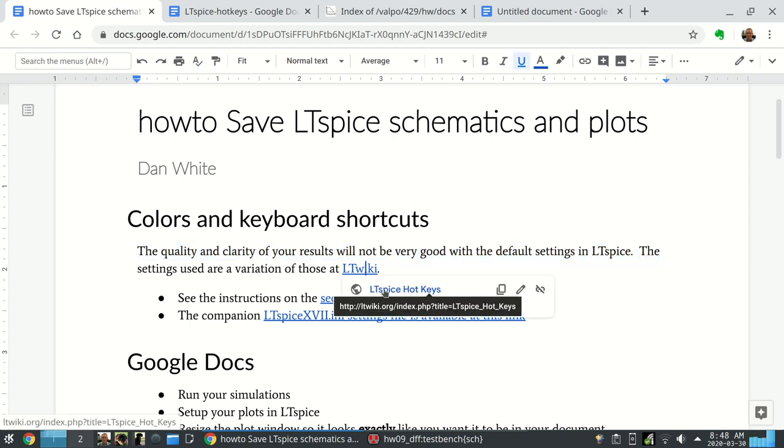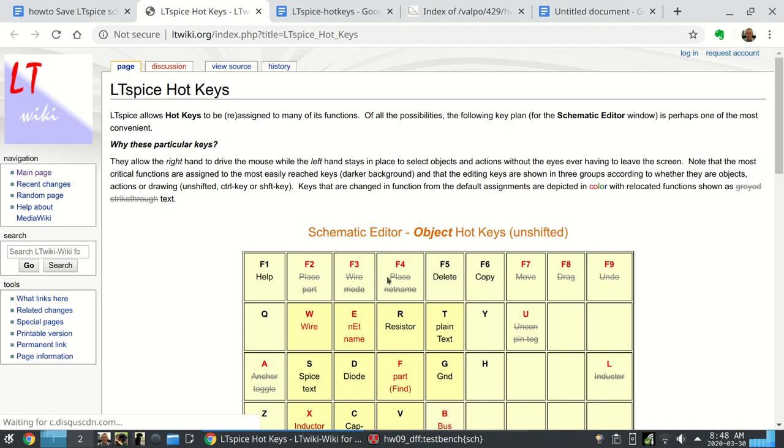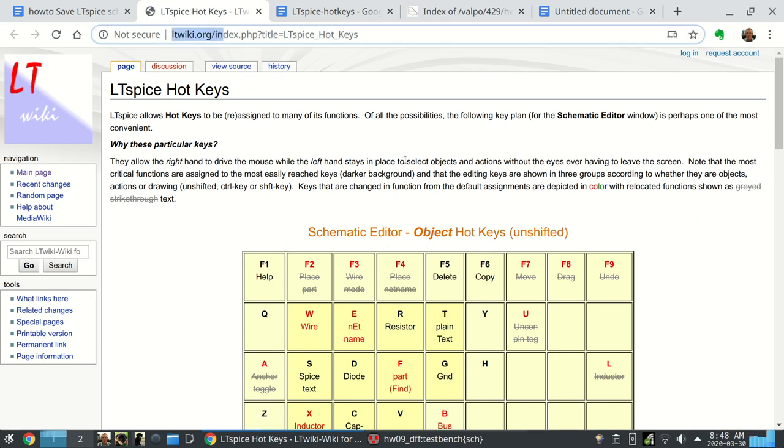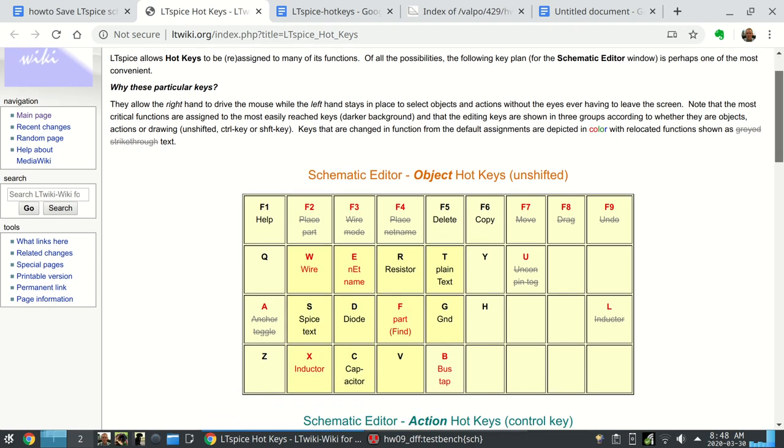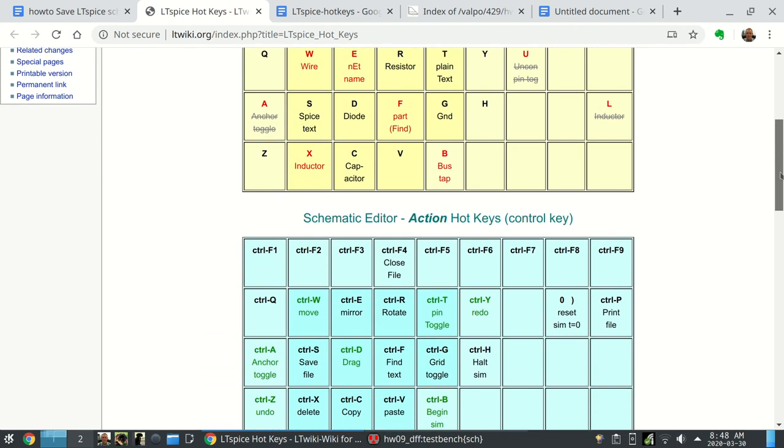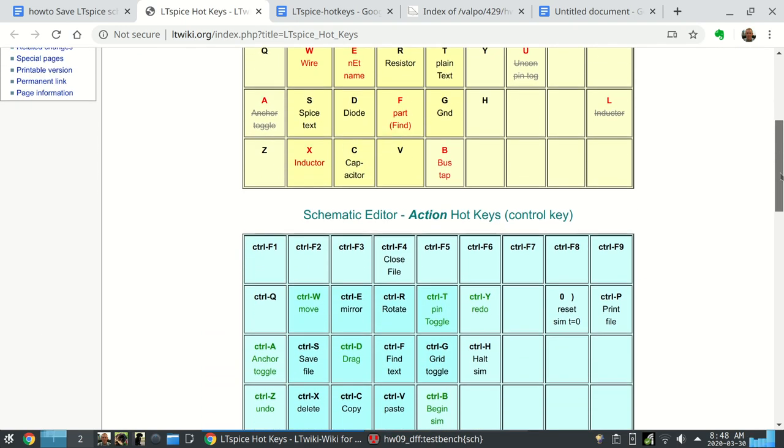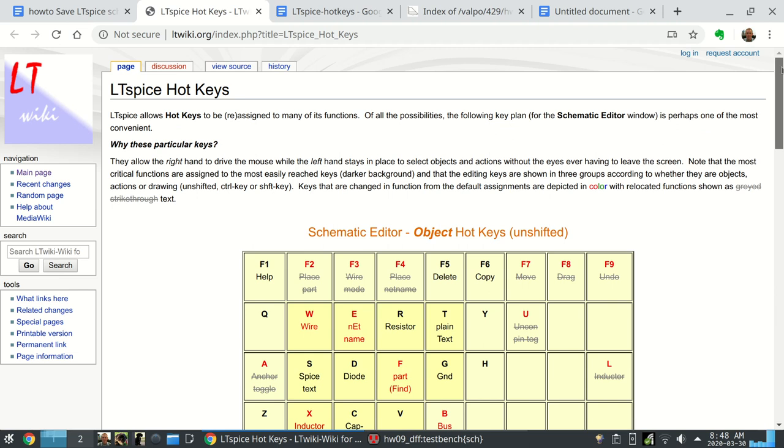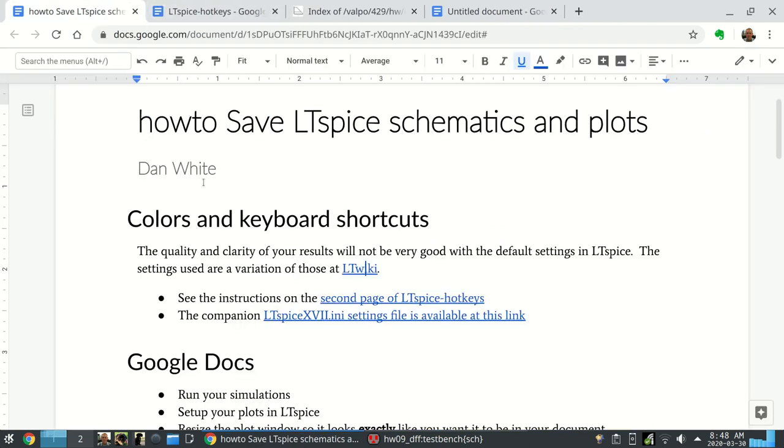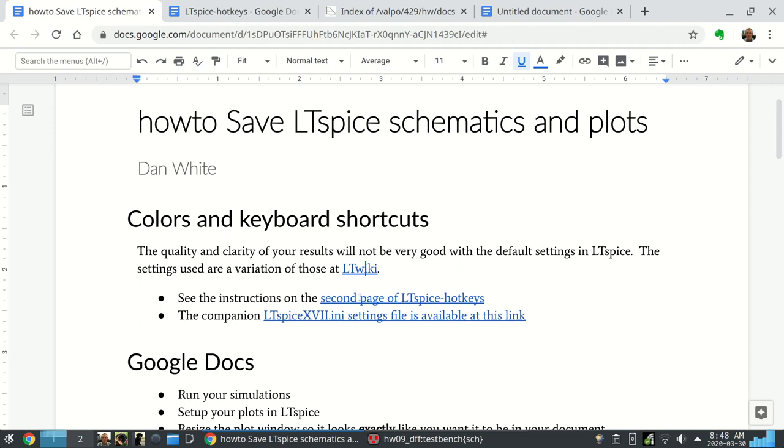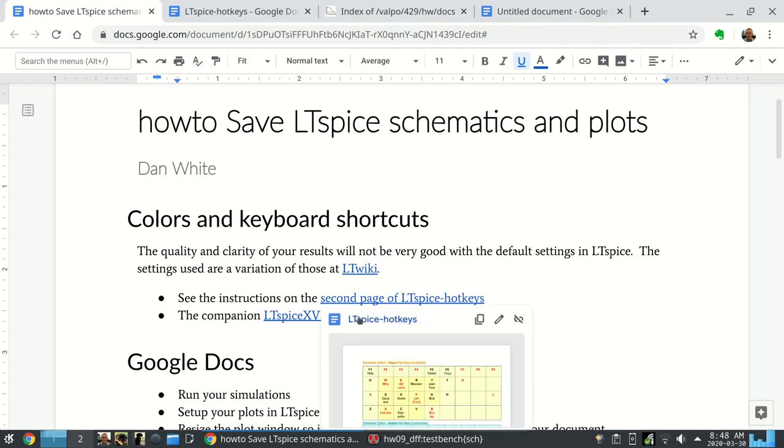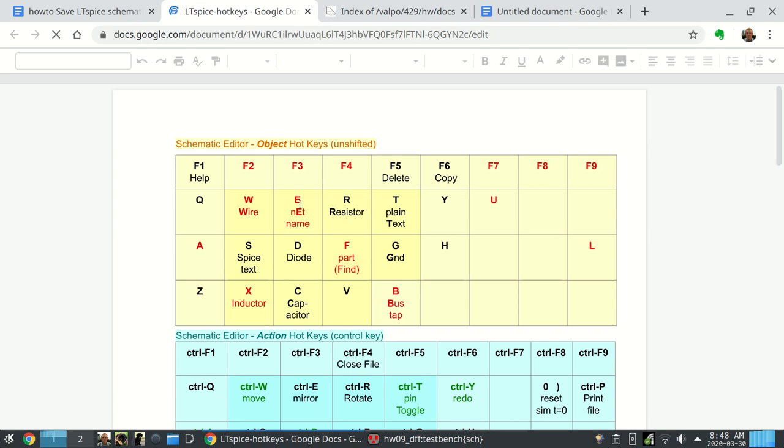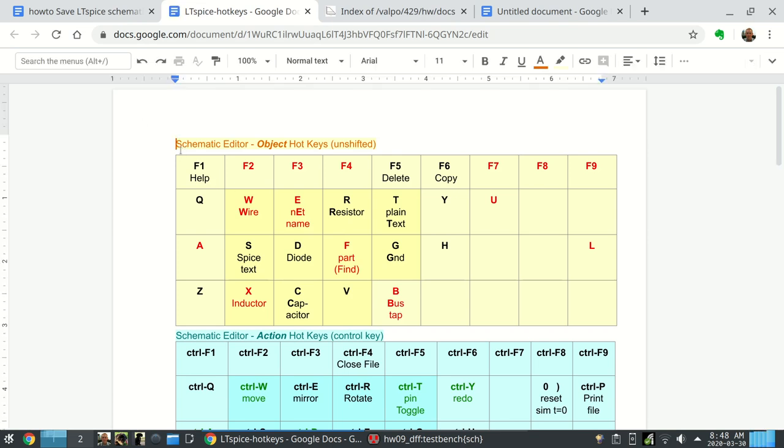Please go to LTSpice wiki and look up LTSpice hotkeys. LT wiki is a great website for all sorts of interesting side channel information, so to speak, about LTSpice. The one I'm showing you today or am using is a variation of that.